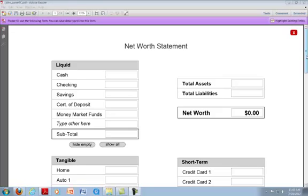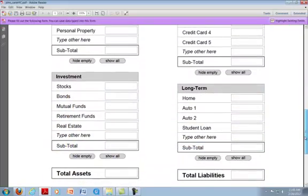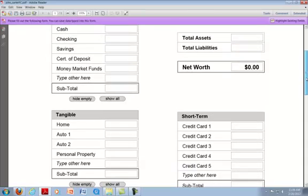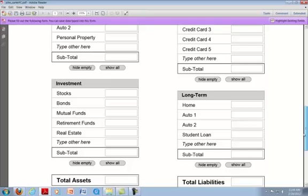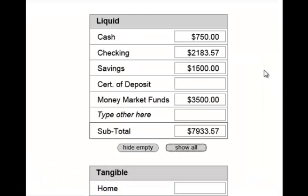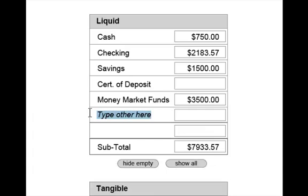The net worth statement adds up all of your assets and all of your liabilities to determine your net worth. Your assets are tracked in three categories: liquid, tangible, and investment. Your liabilities are tracked in two categories: short-term and long-term. Start entering the amount for each of your liquid assets. If you don't have that type of liquid asset, just skip the field and move on to the next one. If there is a liquid asset that you don't see listed, you can use the 'type other here' field to put that in.